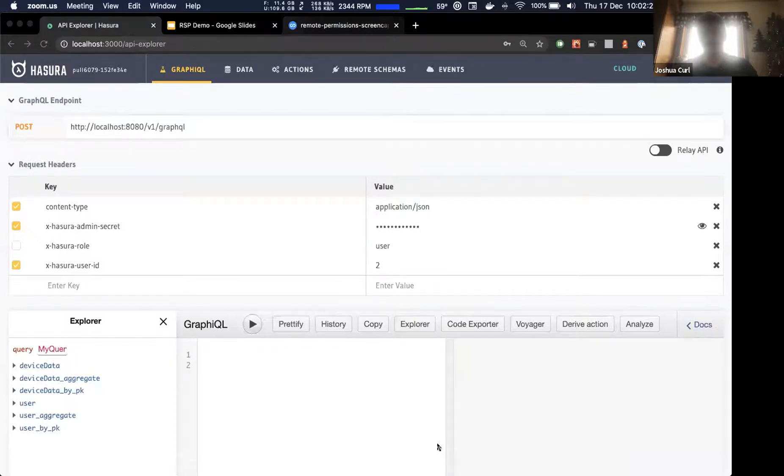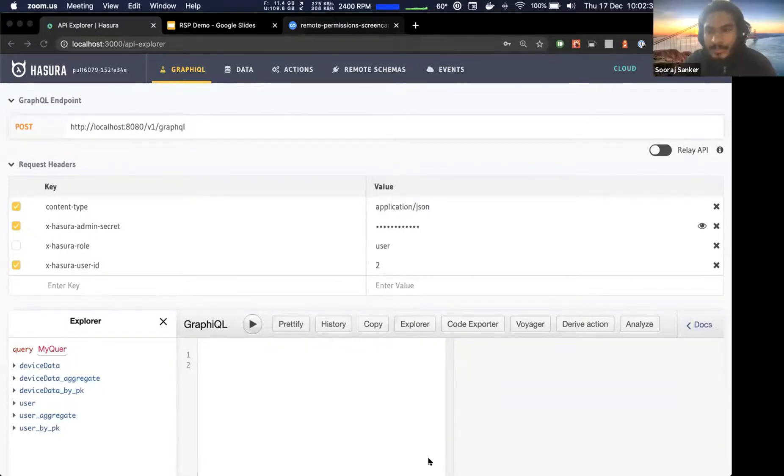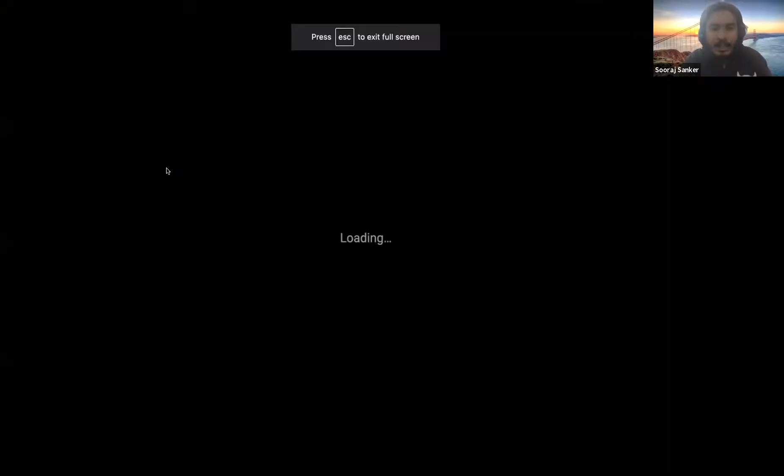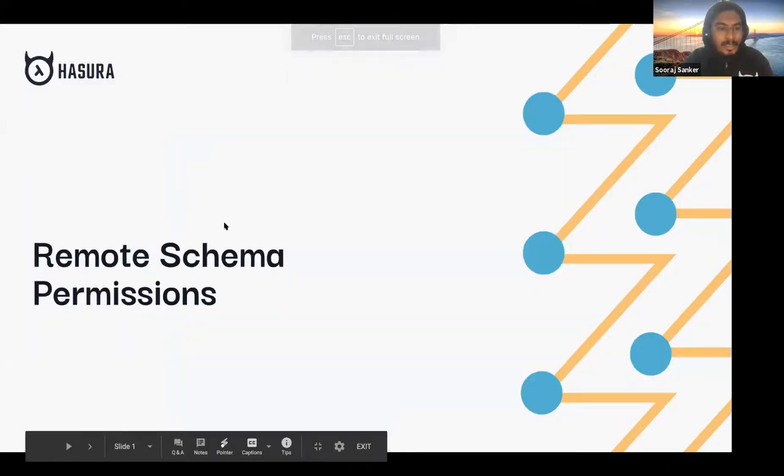Vish: All right folks, we are good to go with the next demo. Suraj, are you ready? Suraj will tell us about remote schema permissions. Suraj: Hey Vish, can you hear me now? Great. Hello everyone, my name is Suraj. I am an engineer at Hasura on the console team. Let me share my screen. So I'm going to quickly share a couple of things about remote schema permissions.